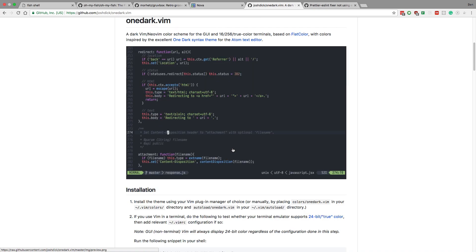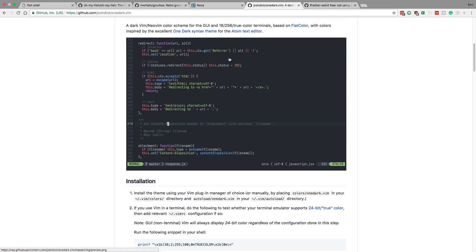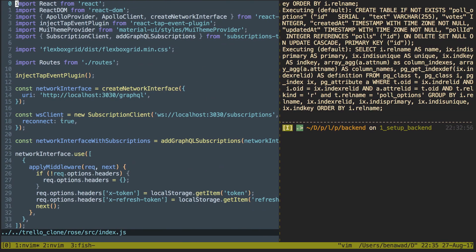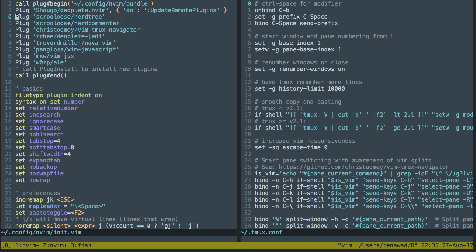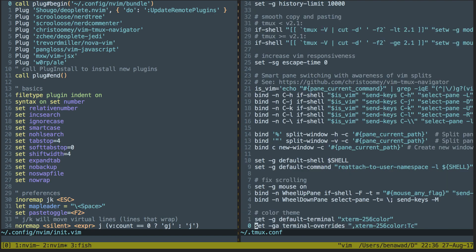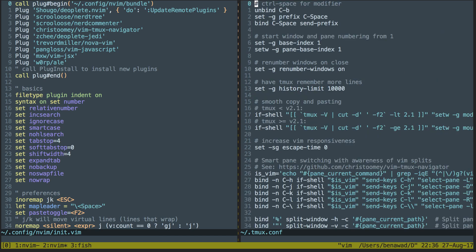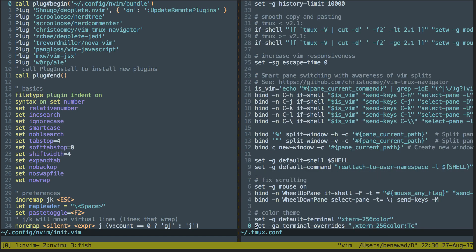A ton of themes look terrible with React and JavaScript ES6 — they just don't mesh nicely. That was a big struggle trying to get the theme to look nice. Now I want to show you some of the configuration I changed for React and JavaScript with my vimrc file. On the left I have the vimrc and on the right I have the tmux.conf.